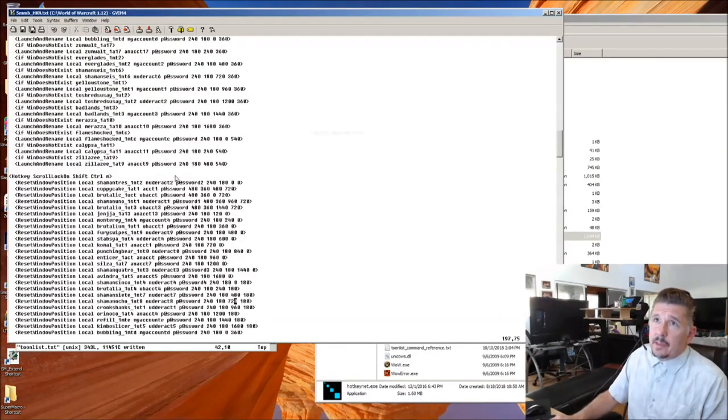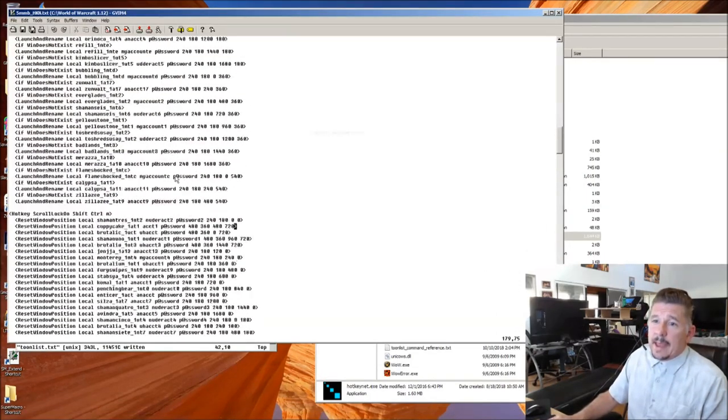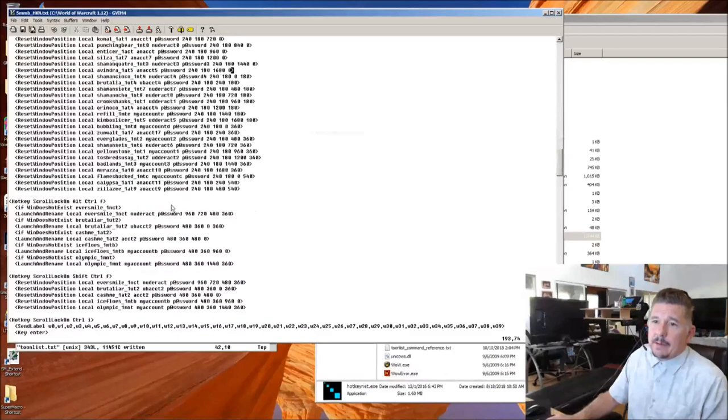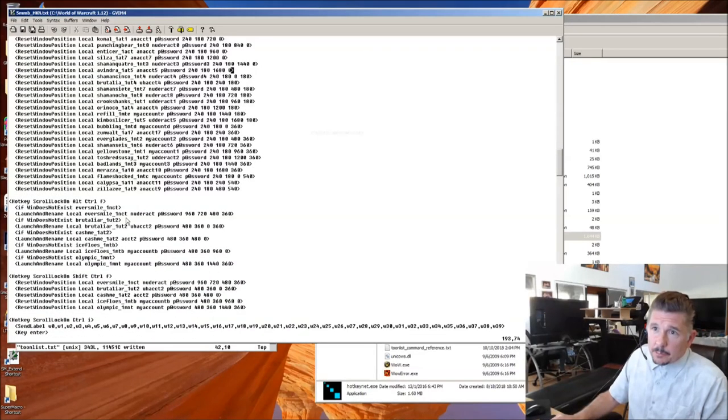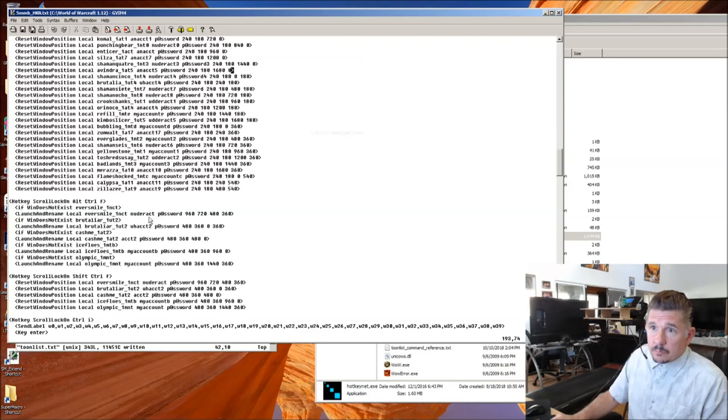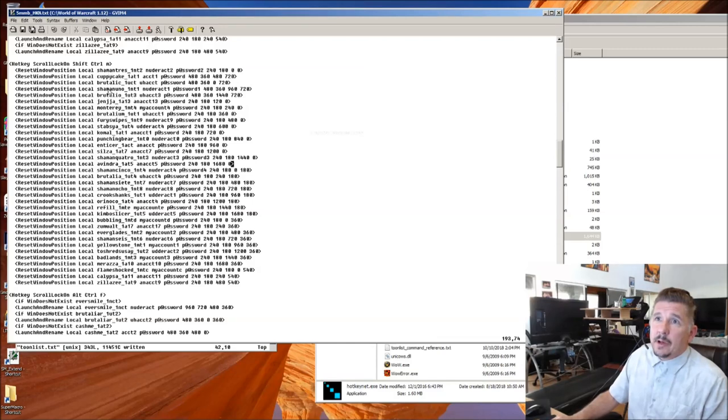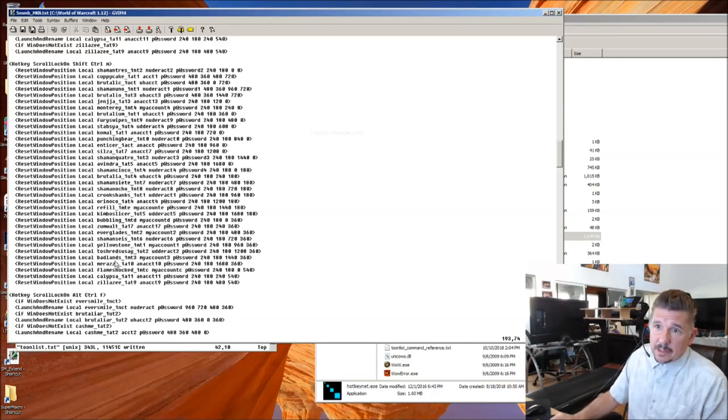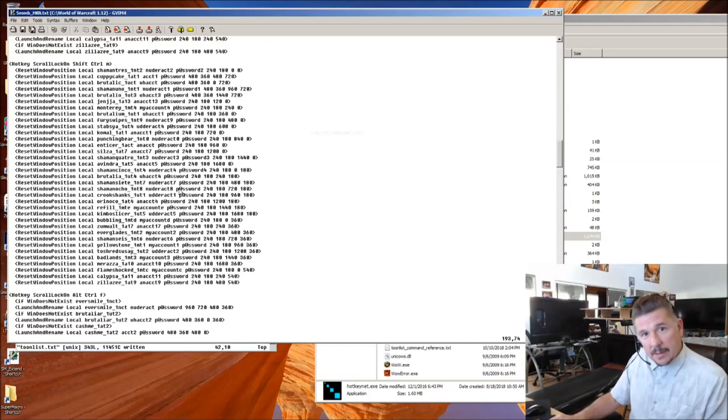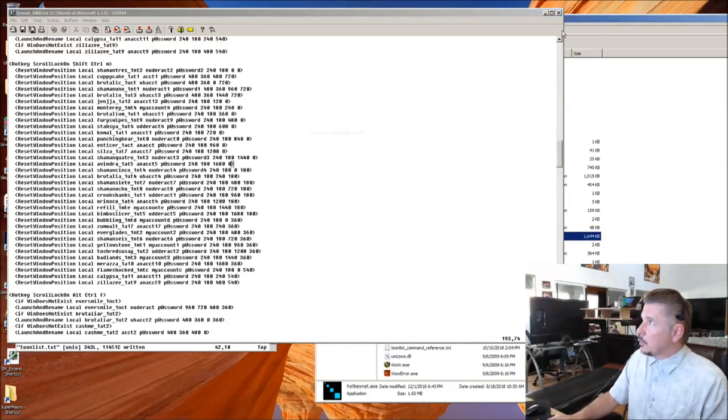Well, all those other ones that didn't have any letter got added to a default raid, the M-RAID. So, you notice the M-RAID now doesn't have... I added Eversmile, Brutaliar, and Cashme. Notice, Eversmile, Brutaliar, and Cashme now do not appear in the M-RAID anymore.